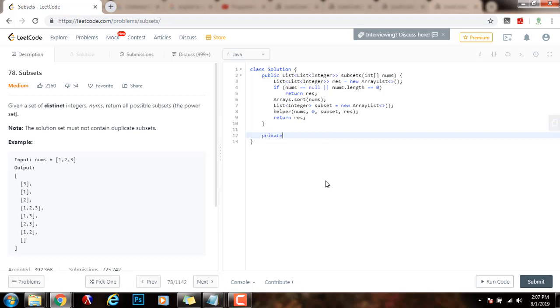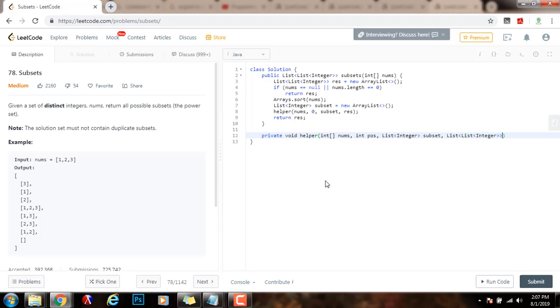Private void helper takes in an array of integer nums, integer the position, a list of integer, the subset, a single subset, and a list of list of integer, the final result.